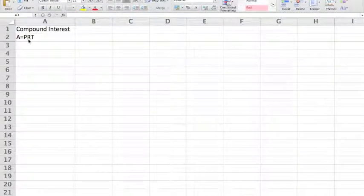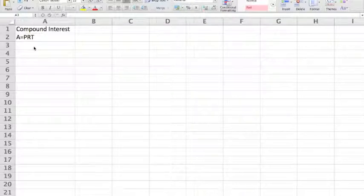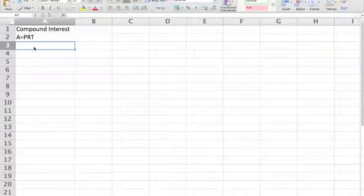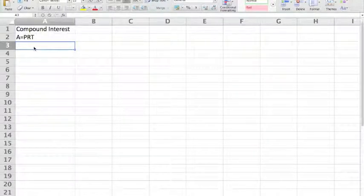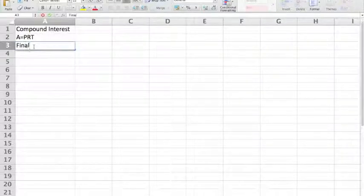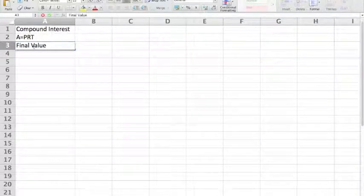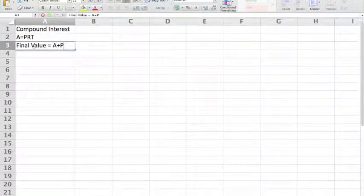In the first video on interest, we looked at the fact that the amount of interest paid or received is equal to the principal multiplied by the rate multiplied by the time. This produces a linear growth in the amount that is available — the final value.